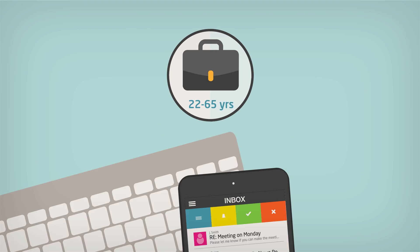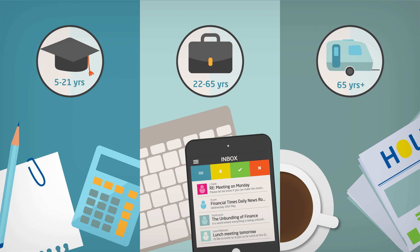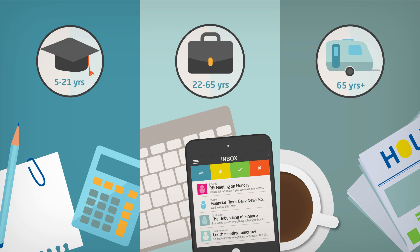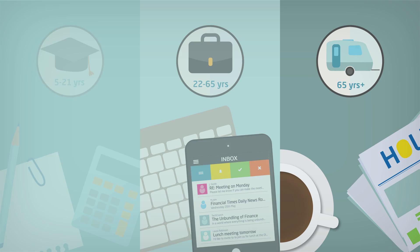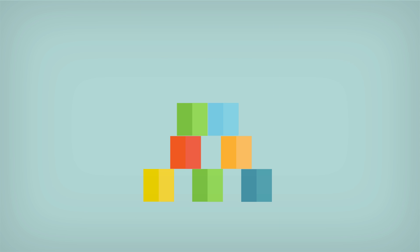As a result, the three stages of education, work and retirement will no longer exist. What will come in its place?